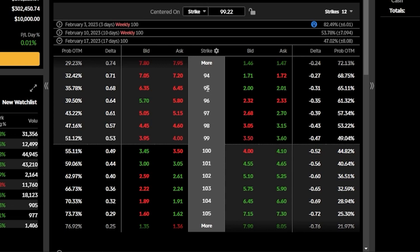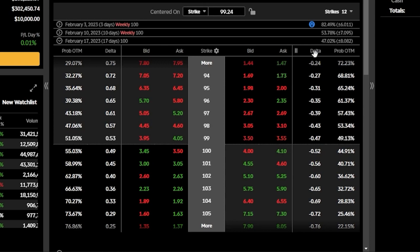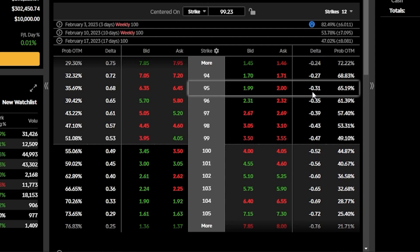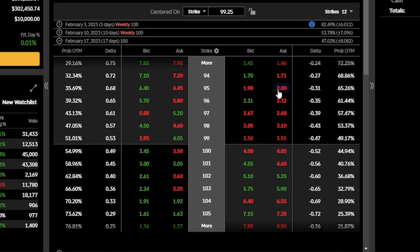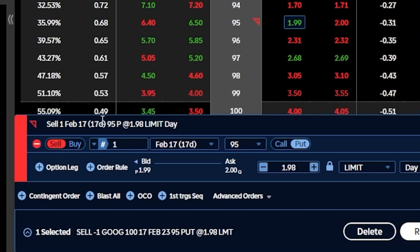In my case, I always pick my options based off of probabilities, which we'll get to a little later. For right now I'm going to be looking at selling a 30-delta put, which has a roughly 70% chance of expiring out of the money. Looking at the delta column, a roughly 30-delta put would be the $95 strike put, currently trading for $1.99 by $2. Since we want to sell, we click the bid price of $1.98. As soon as I click that, it builds out an order ticket to sell that option — specifically, selling one of the February 17th $95 puts for a total credit of $1.98.